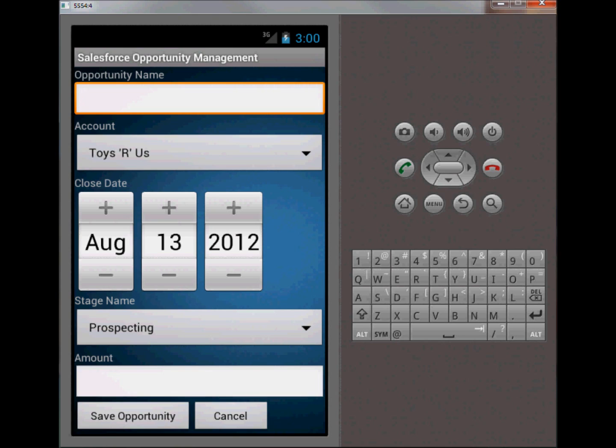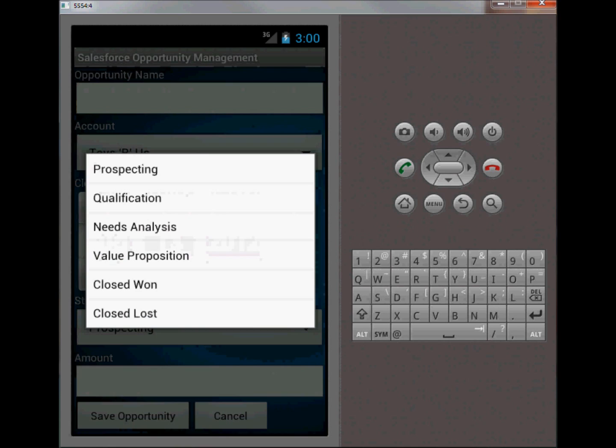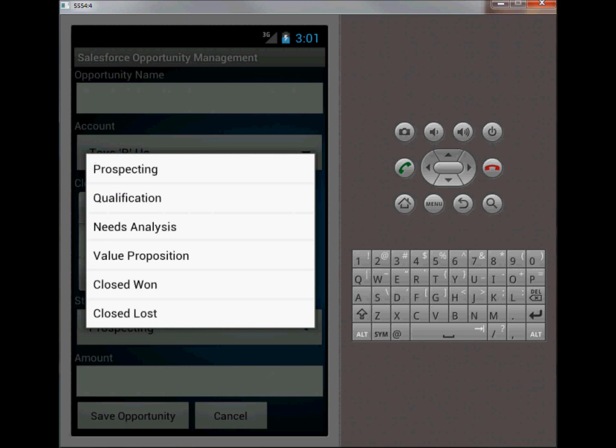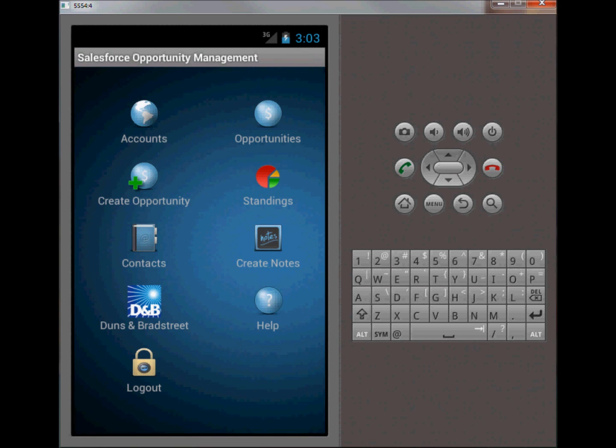This other spinner is the stages in which the opportunities' life span stages from prospecting all the way to closed won or closed lost, depending on whether the opportunity is won or lost. So if you want to kick off a brand new opportunity, likely the first stage is going to be prospecting.